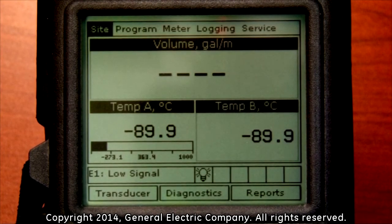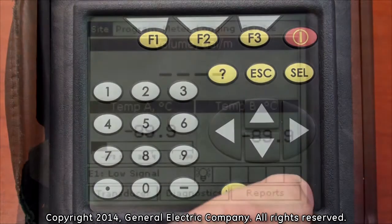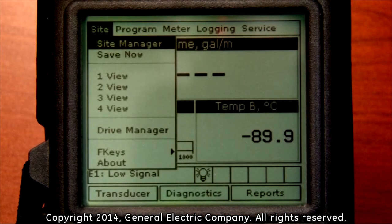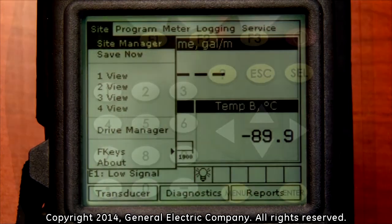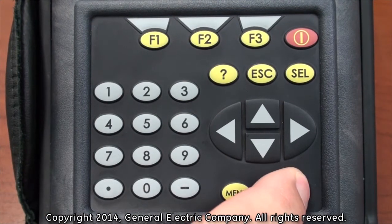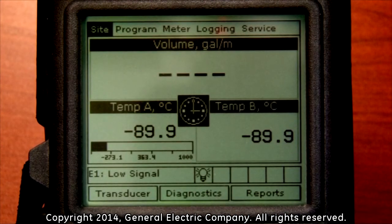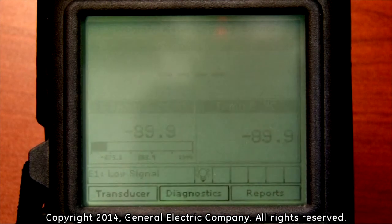To load a different site file that has been previously created, with the site tab highlighted, press the enter button. A drop-down menu appears and the first highlighted selection is the site manager. With the site manager selection highlighted, press the enter button on the keypad. A new drop-down menu appears with saved site files.